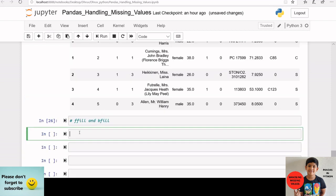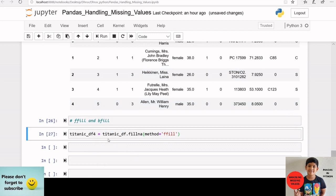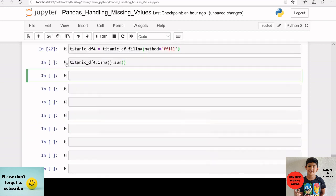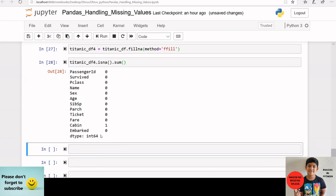We can also propagate non-null values forward or backward using the ffill or bfill functions. I am creating a new data frame and applying ffill using fillna(method='ffill'). After checking the missing values in titanic_df4, we can see that except for cabin, all other missing values are replaced. This is because if a previous or next value is not available — or is also a NaN value — then the NaN remains even after forward or backward filling.